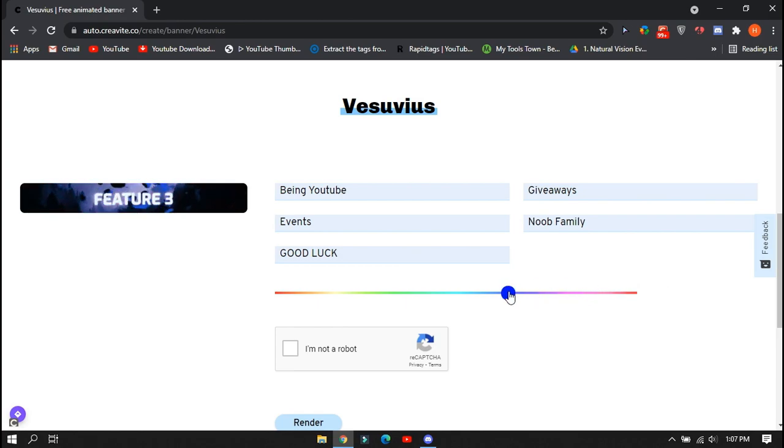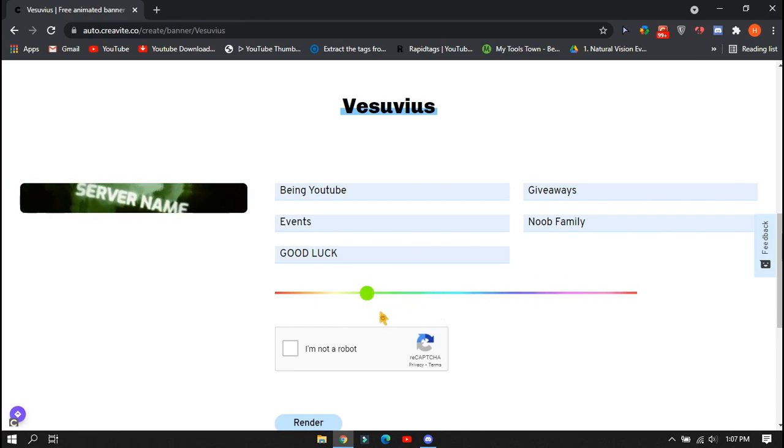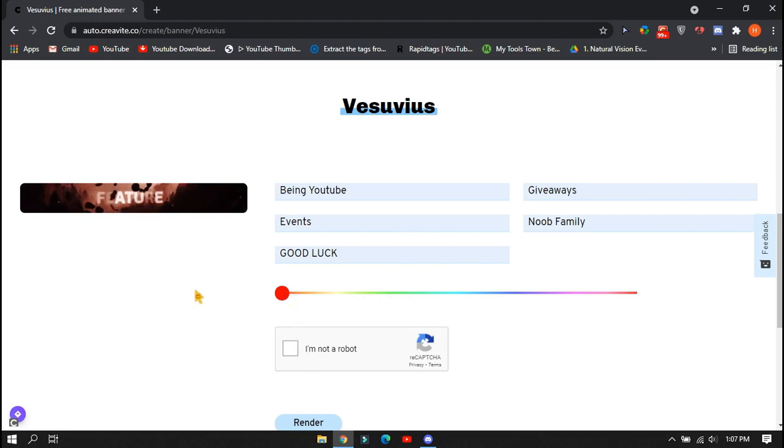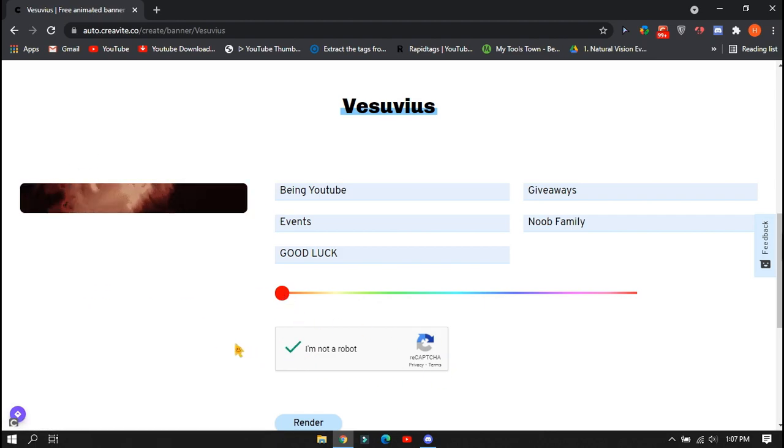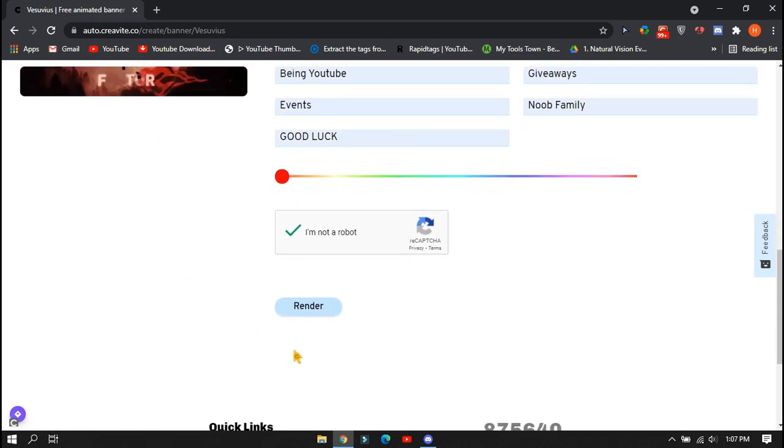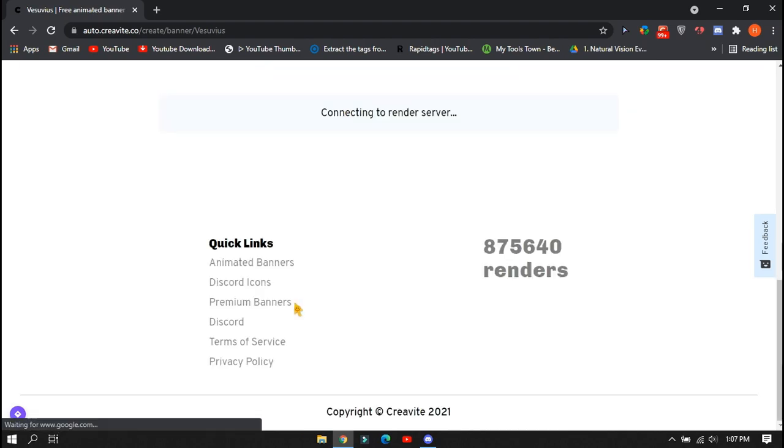You can also change the color which you like the most, or you can leave it on default. So after creating, complete the captcha and click on the render option to start rendering your banner.